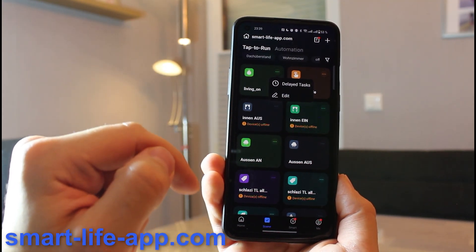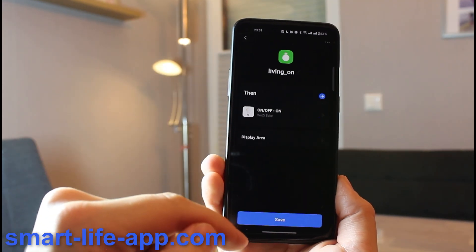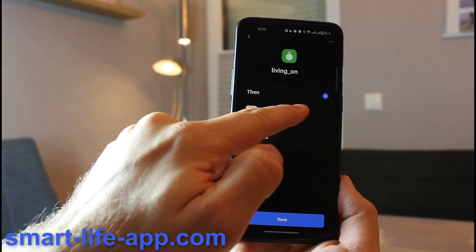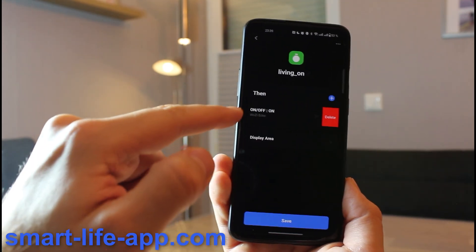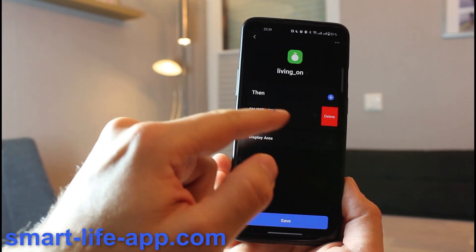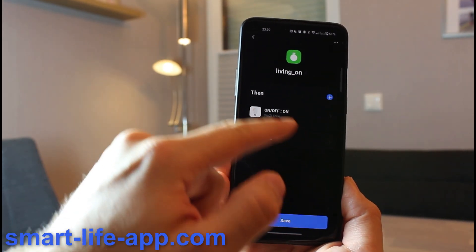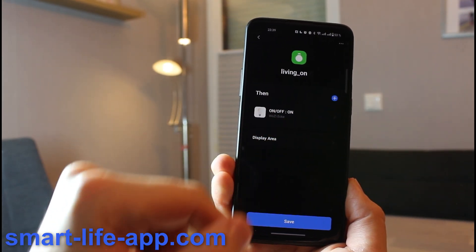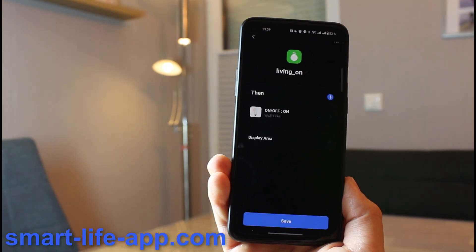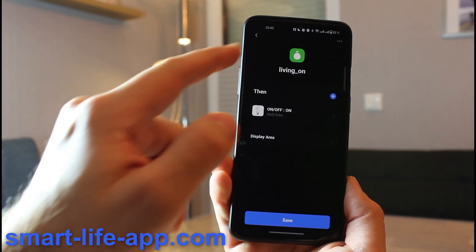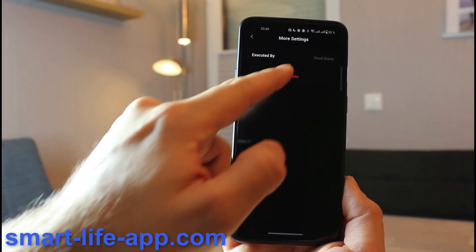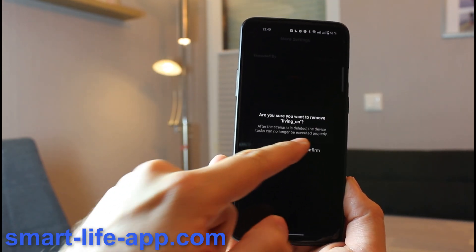If you want to manage your scene, you go on the three dots, you go on edit, and here you go. You can just by holding and switching to the side delete single devices, or you can add new ones. And if you want to delete the whole scene, you go on the three dots and hit delete.